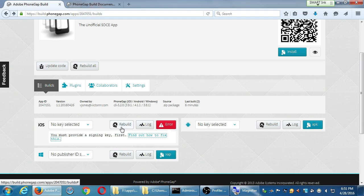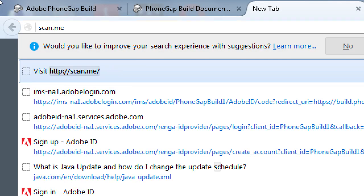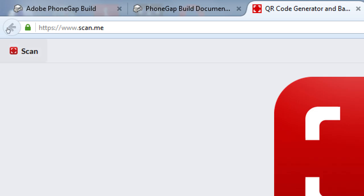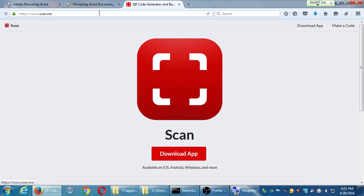For Android QR code scanning, I like an app simply called Scan from scan.me — it has a red target logo. It's on Android, iPhone, and Windows Phone. It's a QR code and barcode reader.